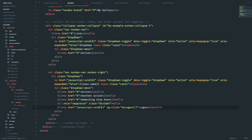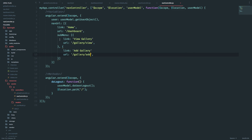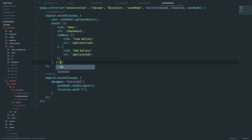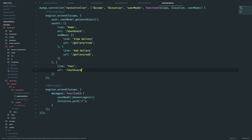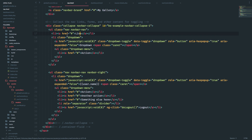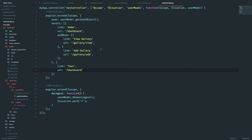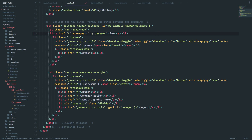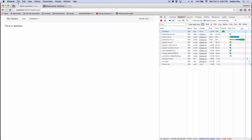Now let's go back to nav dot html. The first thing is displaying the links. I'll add ng-repeat: link in nav.url. This should repeat twice. Let me also update the href to use link dot url.